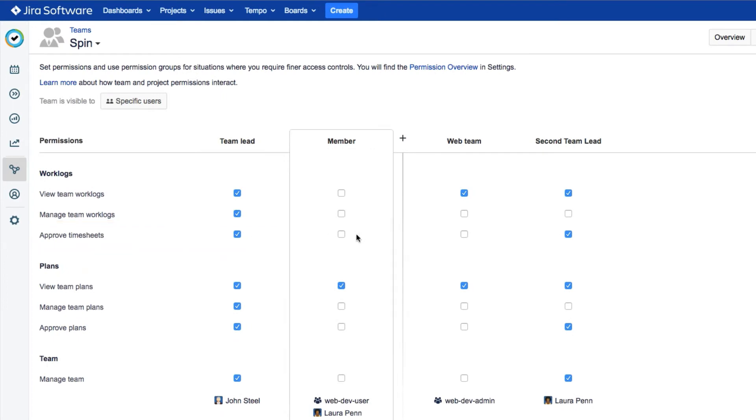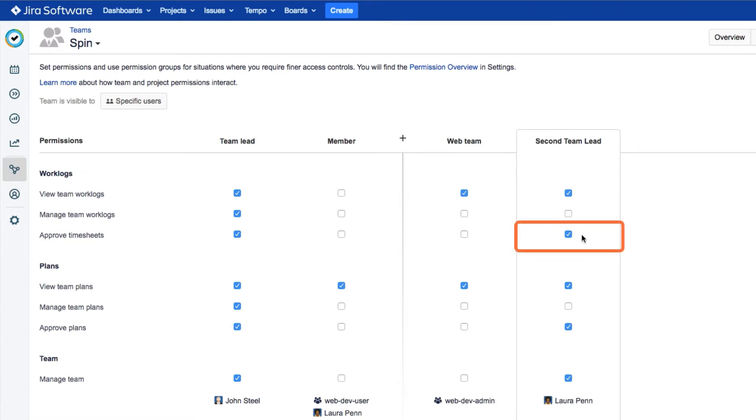If you're not a team lead, you can still approve timesheets if you're a member of a permission group for your team that has this permission, as Laura does here.